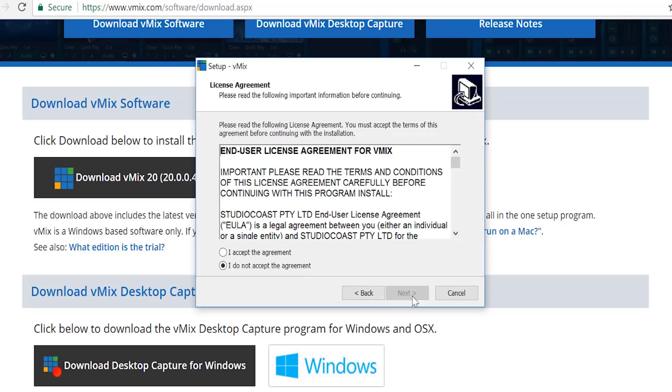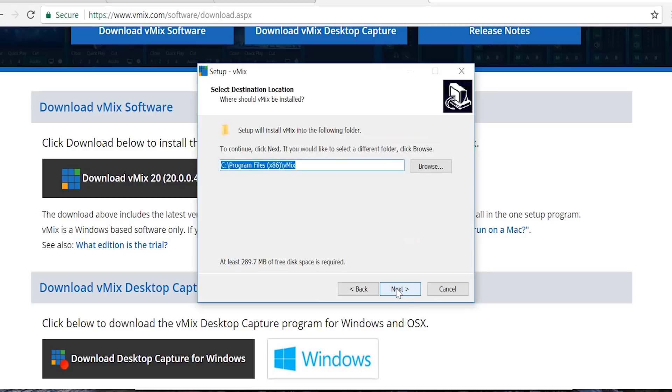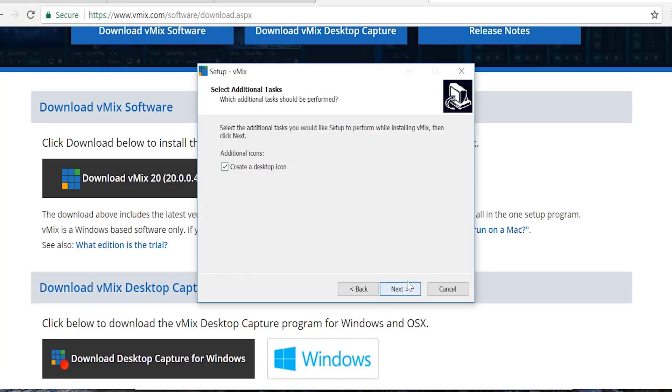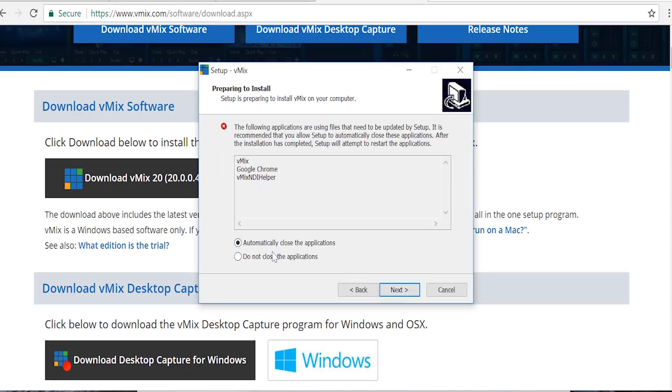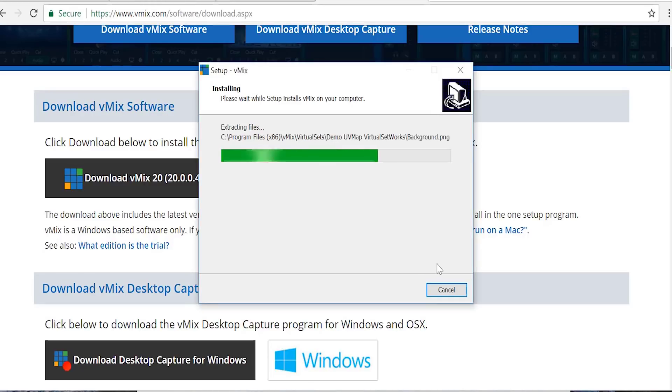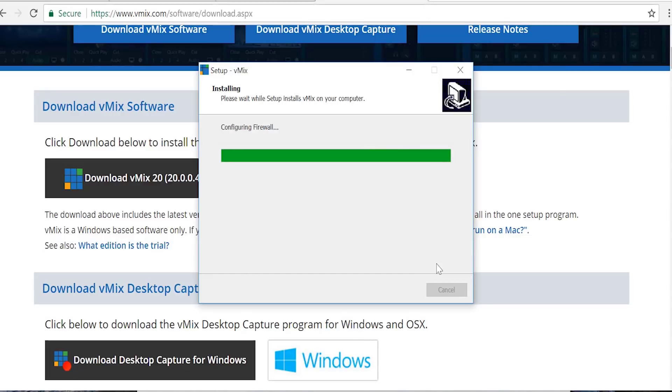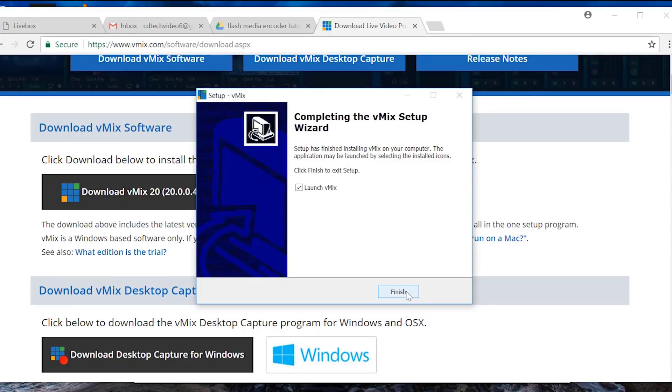Click next. Select I agree. Next. The file is in C drive. Click next. Click next. Click Finish.